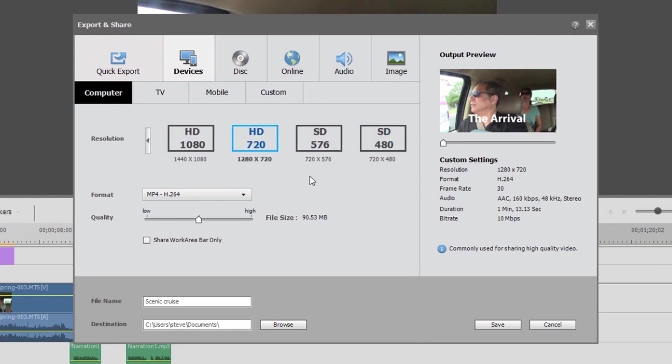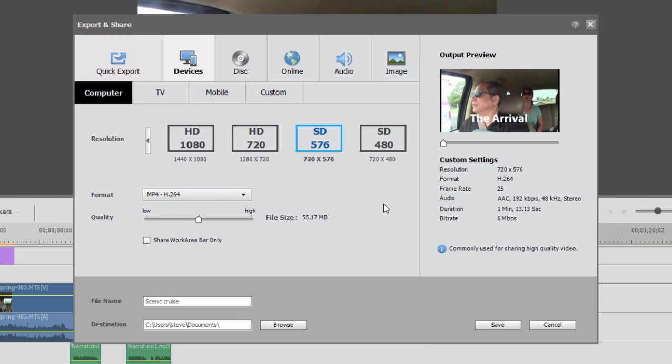And then we've got your standard resolution, 720x576, which is the PAL standard, which most of Europe uses. And 720x480, which is used in North America and I believe Japan also.